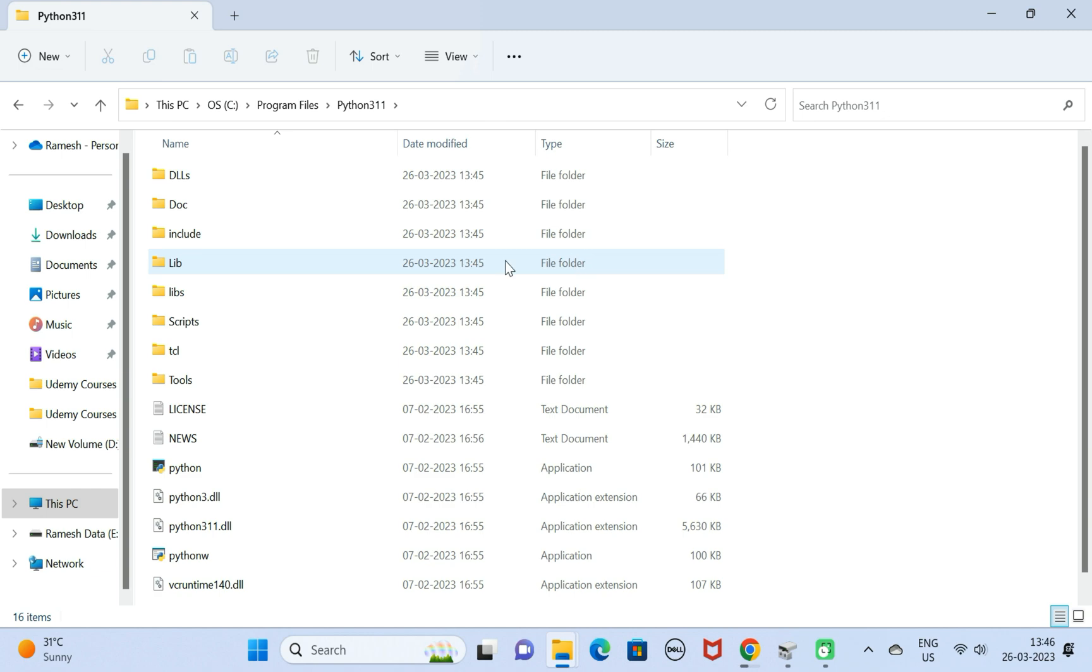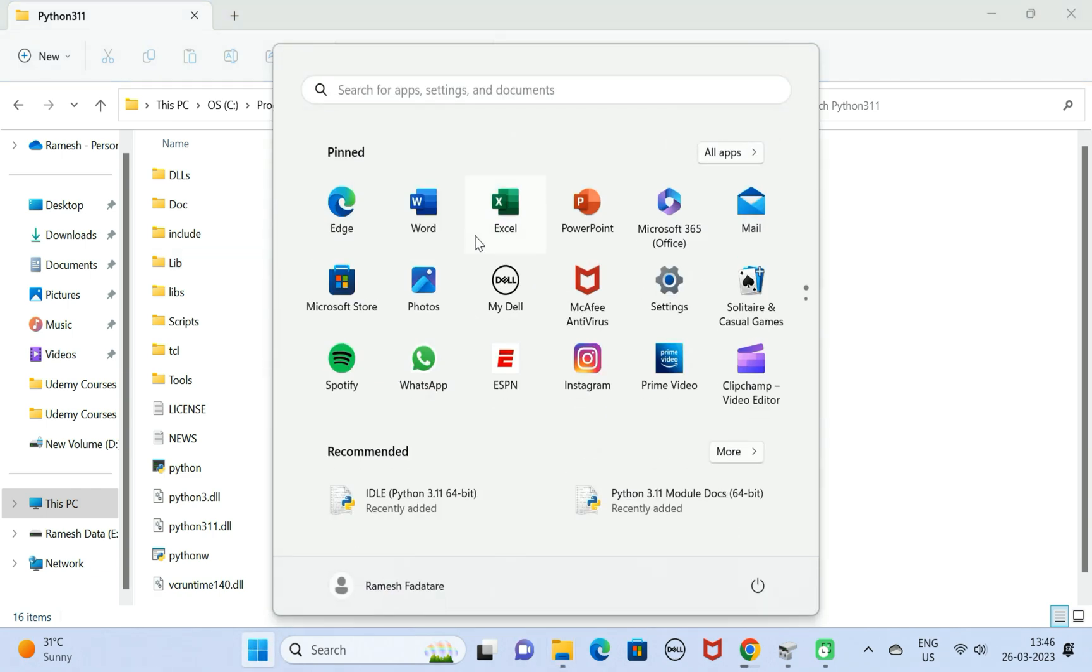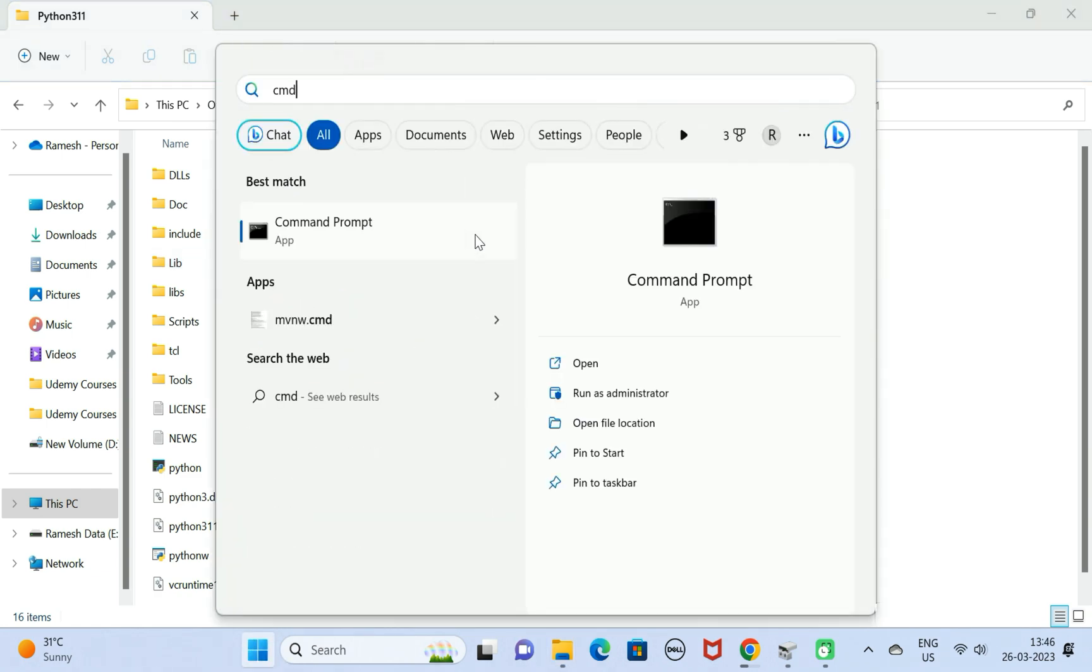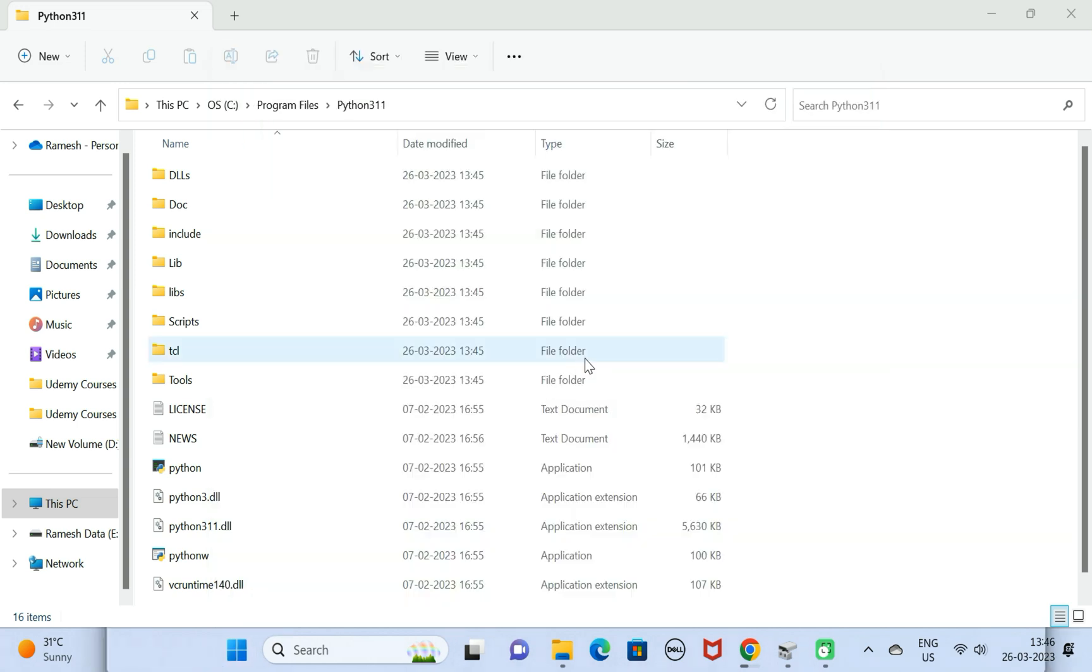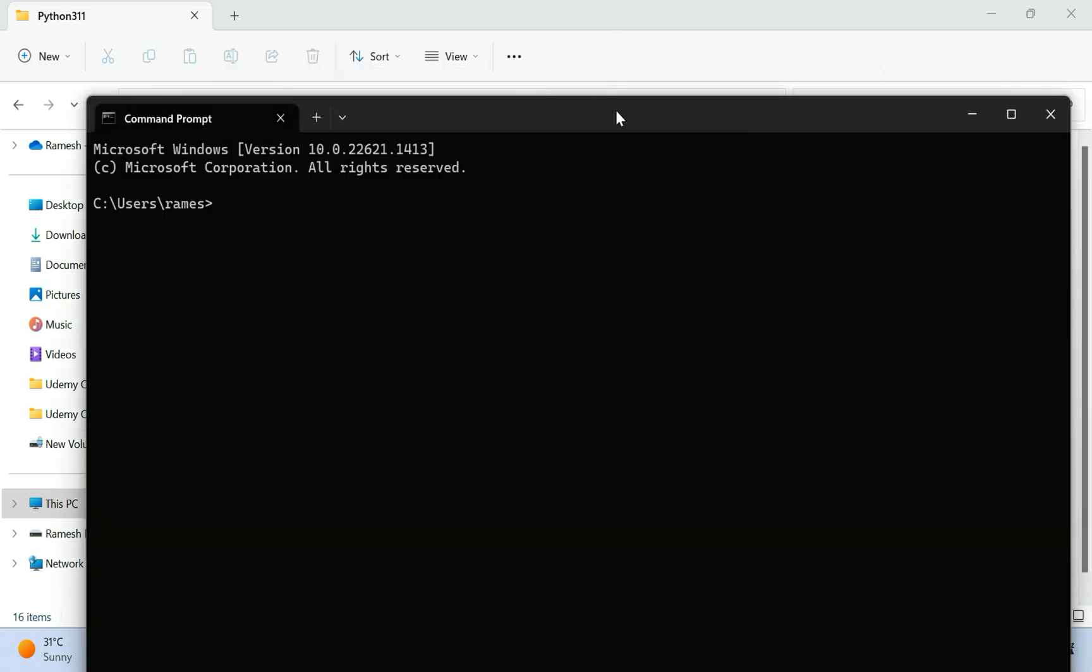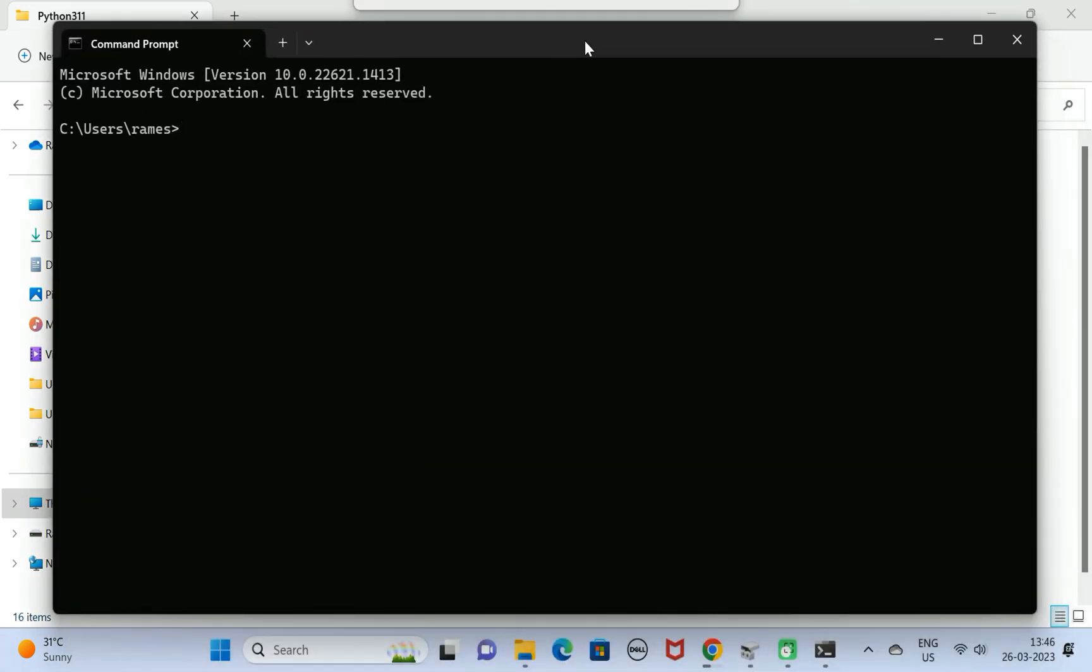Next, go to the start menu and just type cmd and open this command prompt. Here, just type the command python space hyphen hyphen version. This command gives the current installation version of Python.